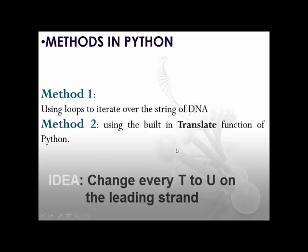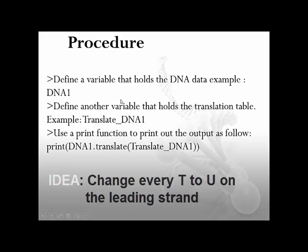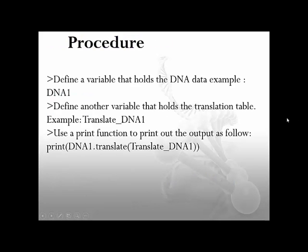The first method is to use a loop to iterate. The second is using a translate function. The translate function procedure is the simplest one.